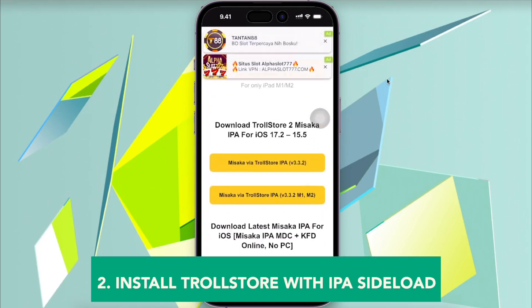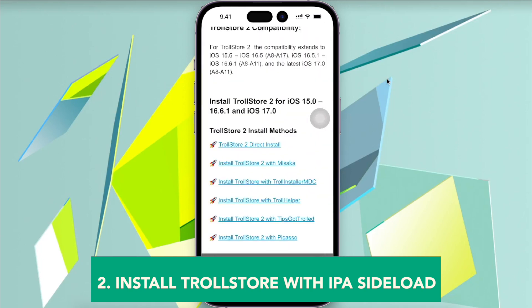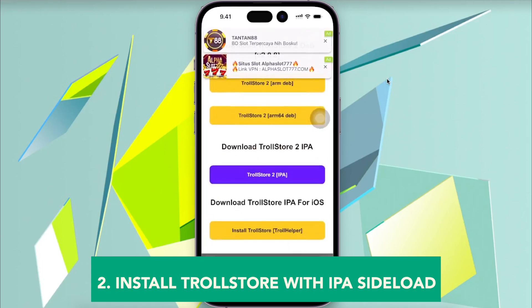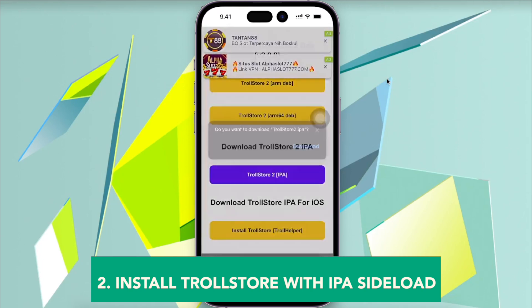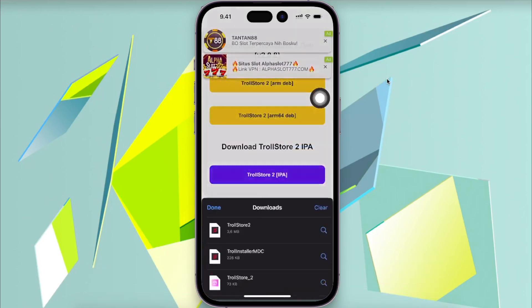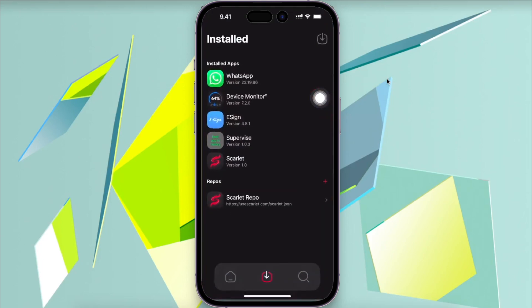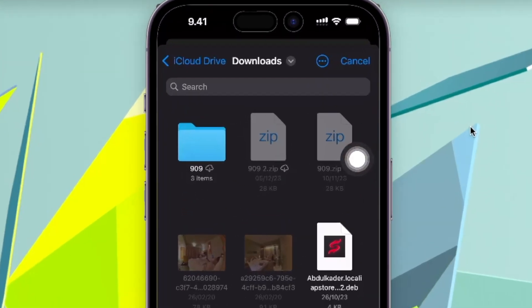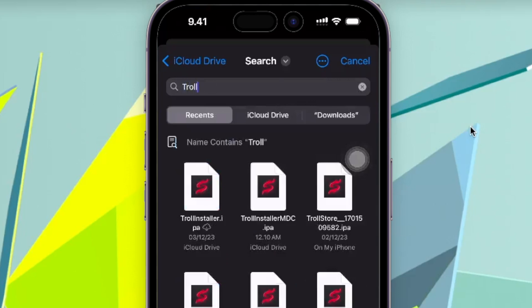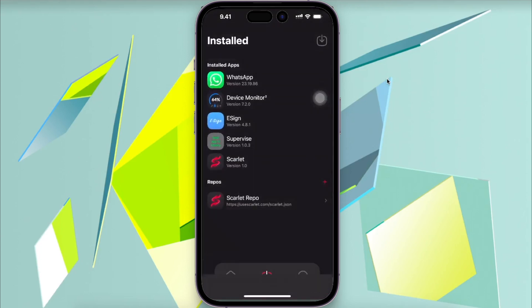The second method is to install TrollStore with IPA sideload. Click on TrollStore 2 IPA and click download. Open the Scarlett app sideloader, click the icon at the top right, and find the TrollStore IPA you downloaded. Click install and download.